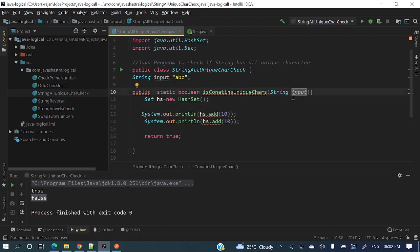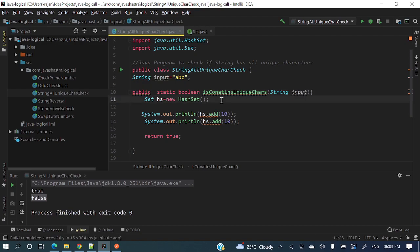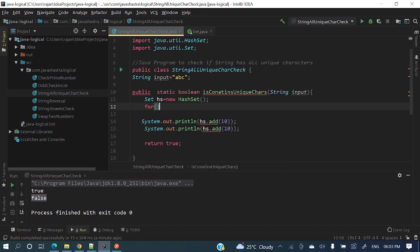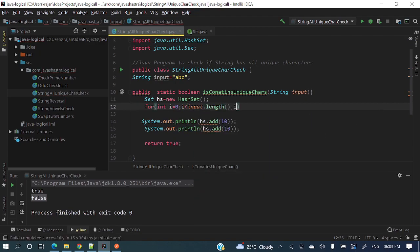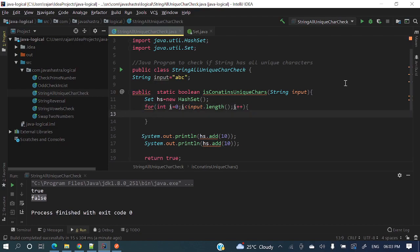So what we'll do is take this string and iterate character by character, putting each character into the HashSet. While adding to the HashSet, if it returns false, it means the string contains a duplicate character and we return false. If it never returns false until the last character, then it contains all unique characters. Let's code this: for (int i = 0; i < input.length(); i++).